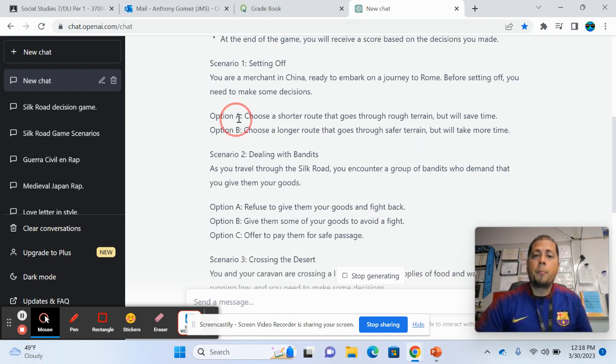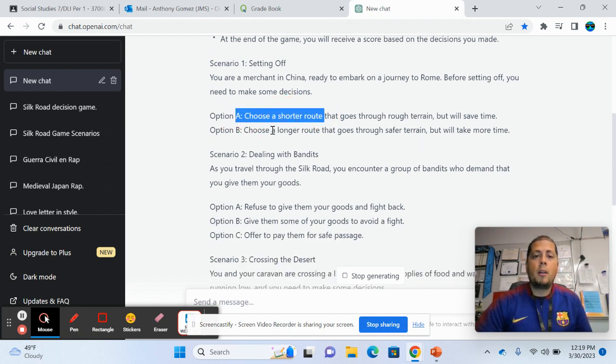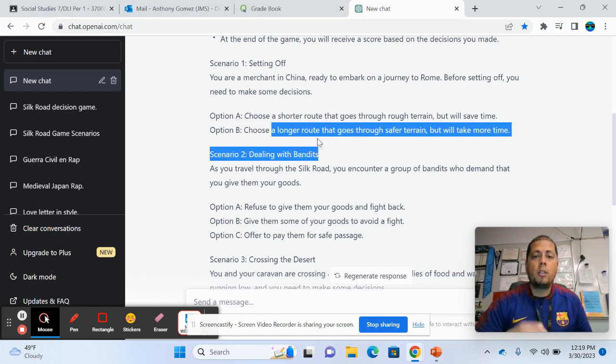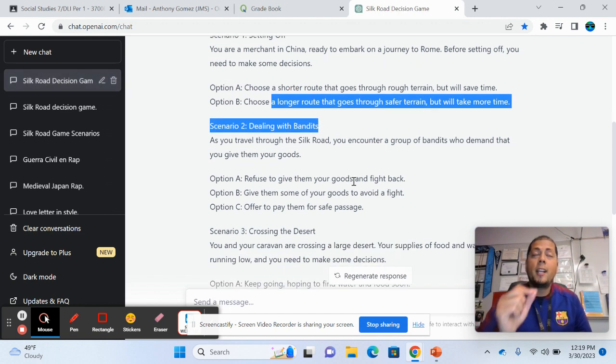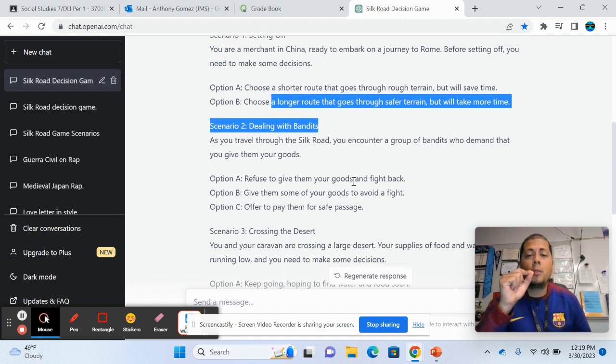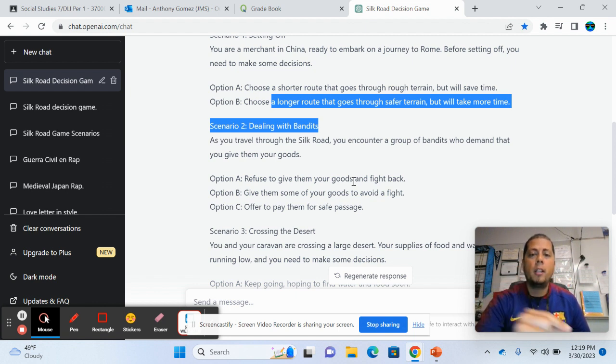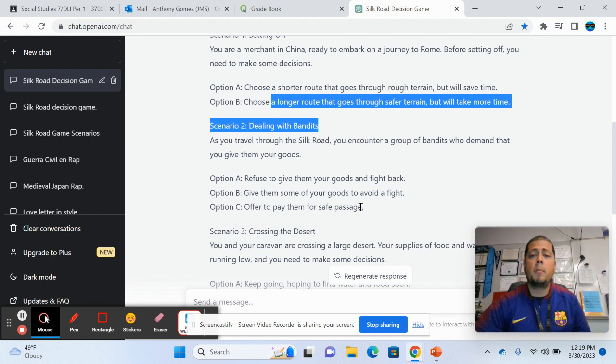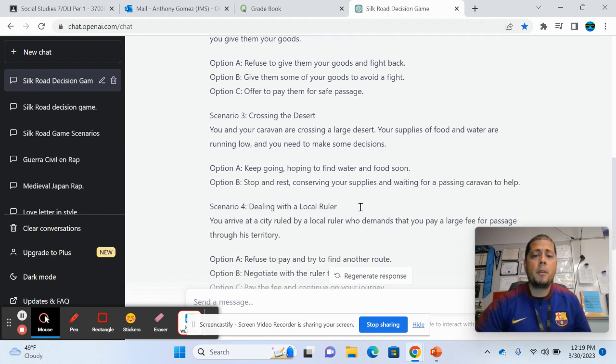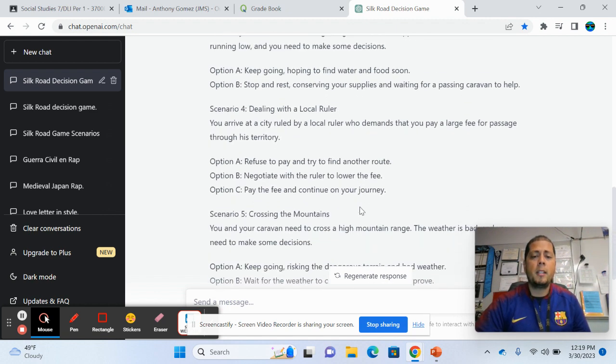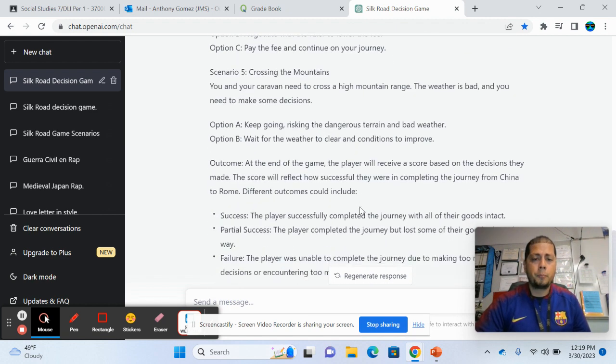Option A, choose a shorter route, choose a longer route. So you can do different things. And actually, now that I'm seeing it and what's interesting is that it gives you different things every time you ask it. So I was asking it to do this earlier and it gave me a different, a completely different game and a completely different lesson.